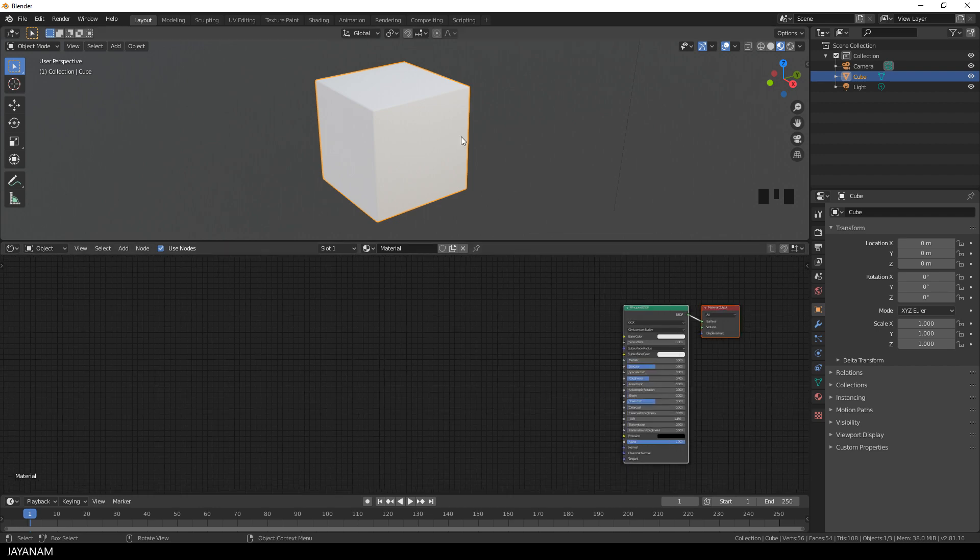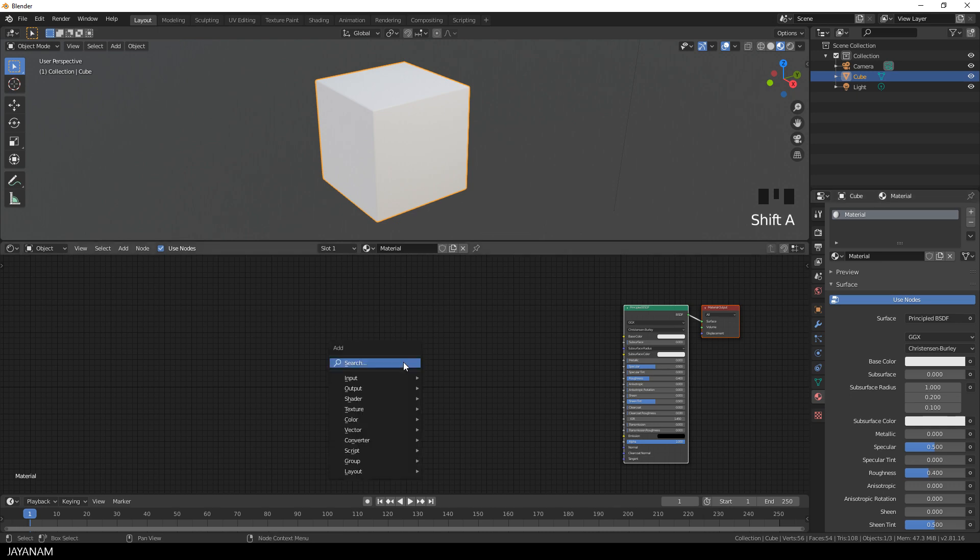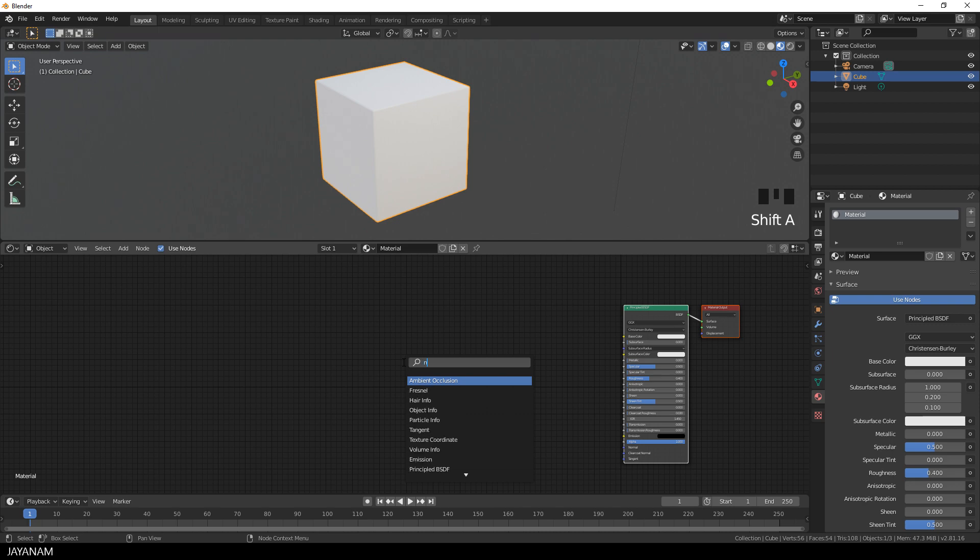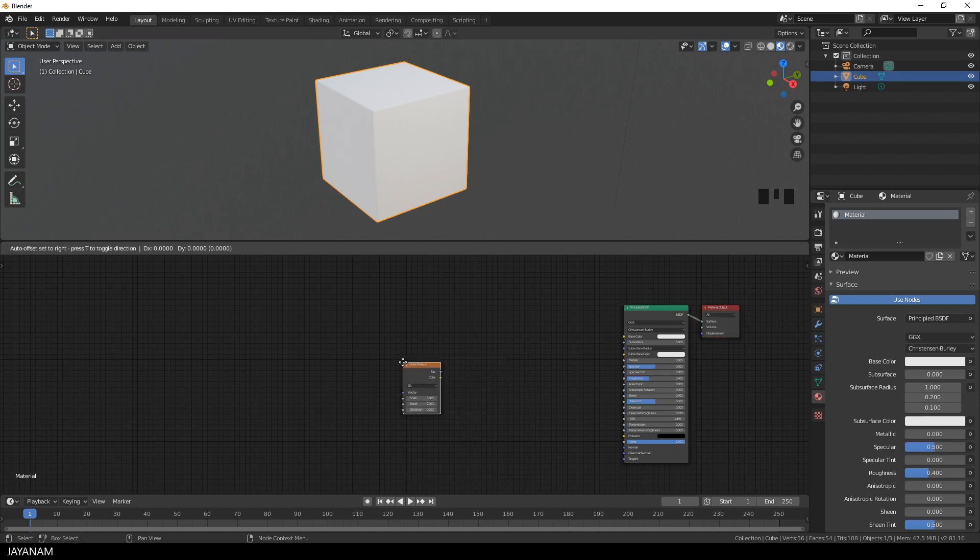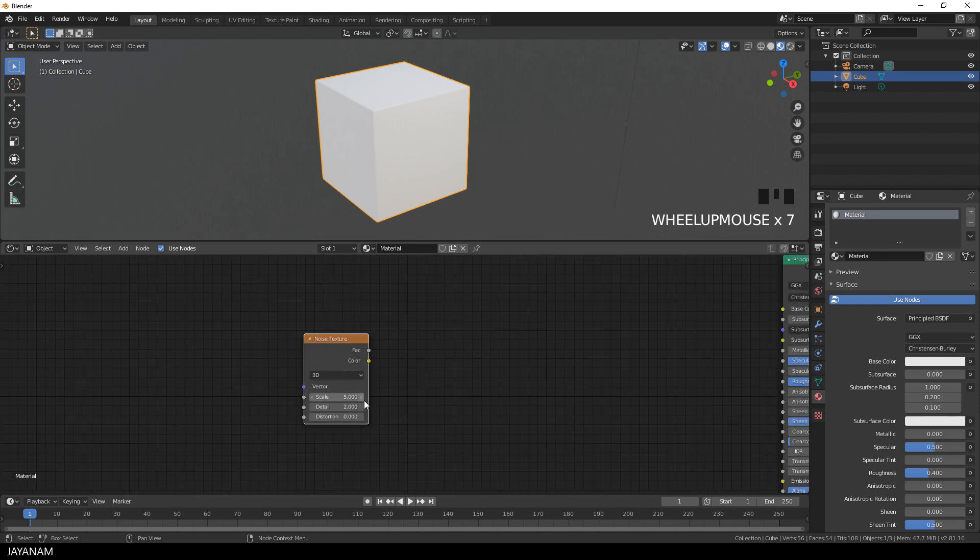Okay, and now we start really by adding a procedural texture node. A very simple one and this is a noise texture. So I press Shift+A and search for noise. Okay, here you can see the node. It has some properties like scale, detail, or distortion.